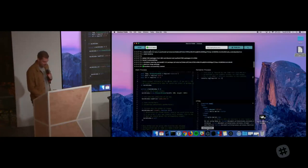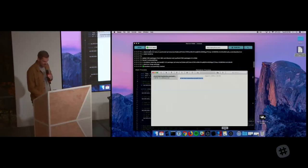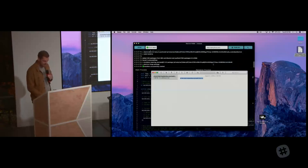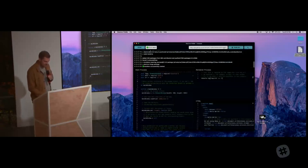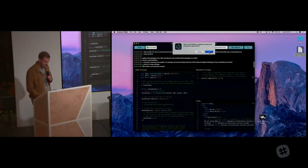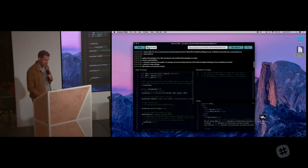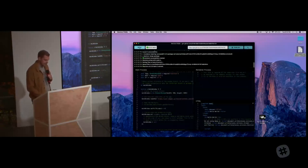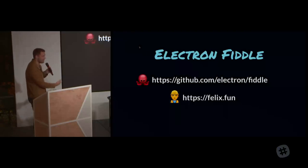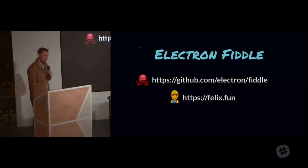And then obviously, the last part is that I can take any existing fiddles, I can just plug them in here, and it's going to load them. And then I can just run this fiddle, and then I have a fiddle running, like this one. This is one of the example fiddles.